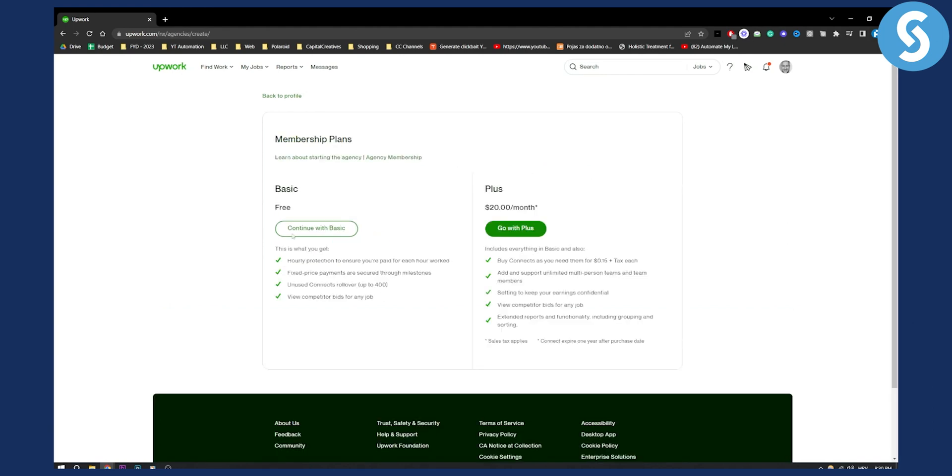Let's click continue. As you can see here you can either continue with a basic free plan or continue with a plus plan. I would recommend the plus plan if you are a real big agency, but if you're not I would definitely go with basic.